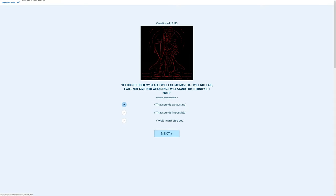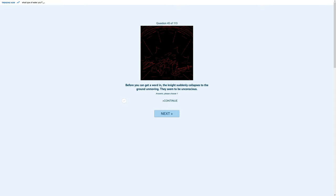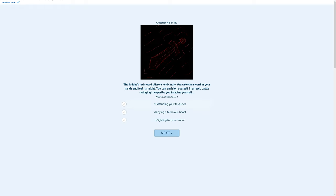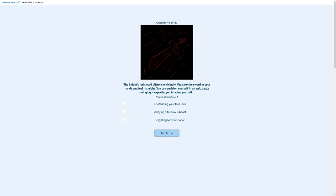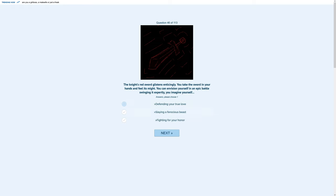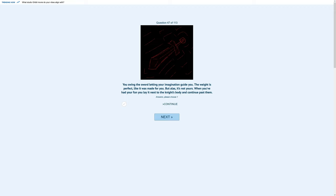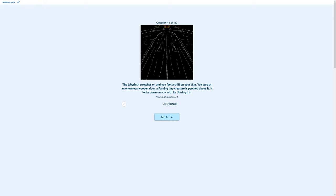Halt, shouts the knight. I stand day and night to prevent any trespassers from entering. Turn back or taste my blade. It's a long time. Are you tired? If I do not hold my place, I will fail my master. I will not fail. I will not give in to weakness. I will stand here for eternity if I must. That sounds exhausting. Before you can get a word, the knight suddenly collapses to the ground, unmoving. The knight's red sword glistens enticingly. You take the sword in your hand and feel its might. You imagine yourself defending your true love.